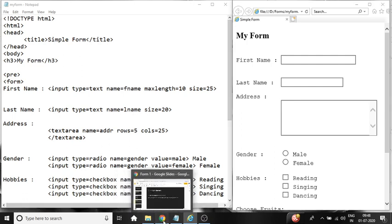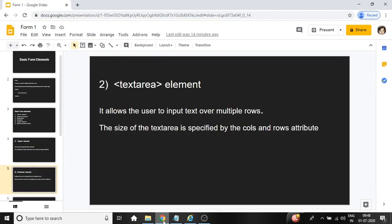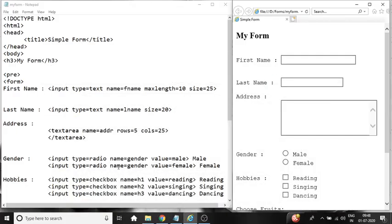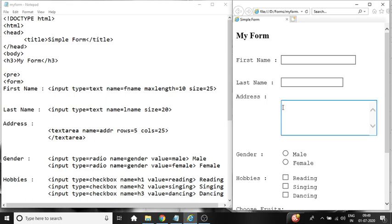Next is text area element. It allows the user to input text over multiple rows. The size of the text area is specified by the cols and rows attribute. Let us check the program. For address we have used text area, and text area specifies the attribute name equal to ADDR. For address rows is equal to 5 and cols equal to 25. So we have specified 5 rows and 25 columns. So rows specify the height and cols specify the width of your text area element. It displays the multi line text box for the user to enter the value. Because addresses are big and cannot fit in single line text box.